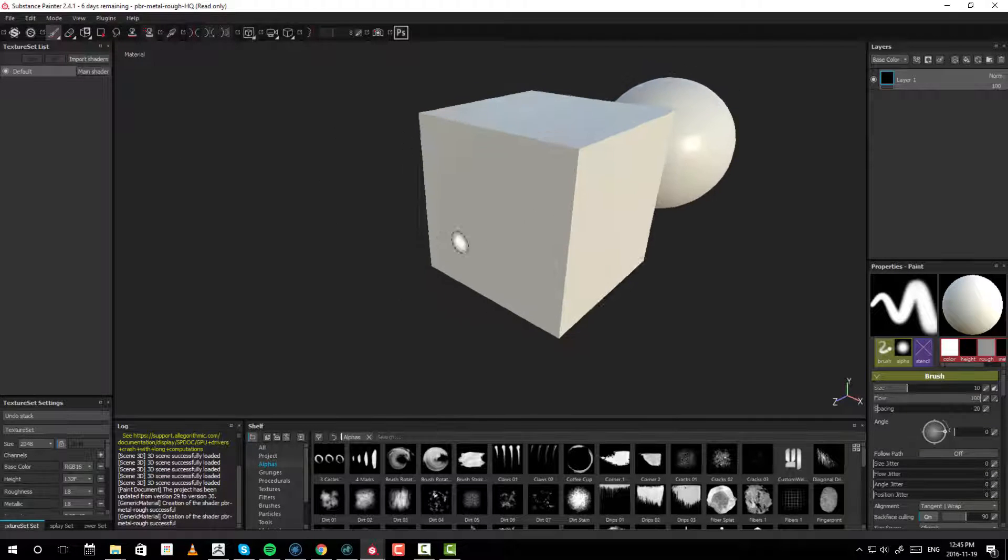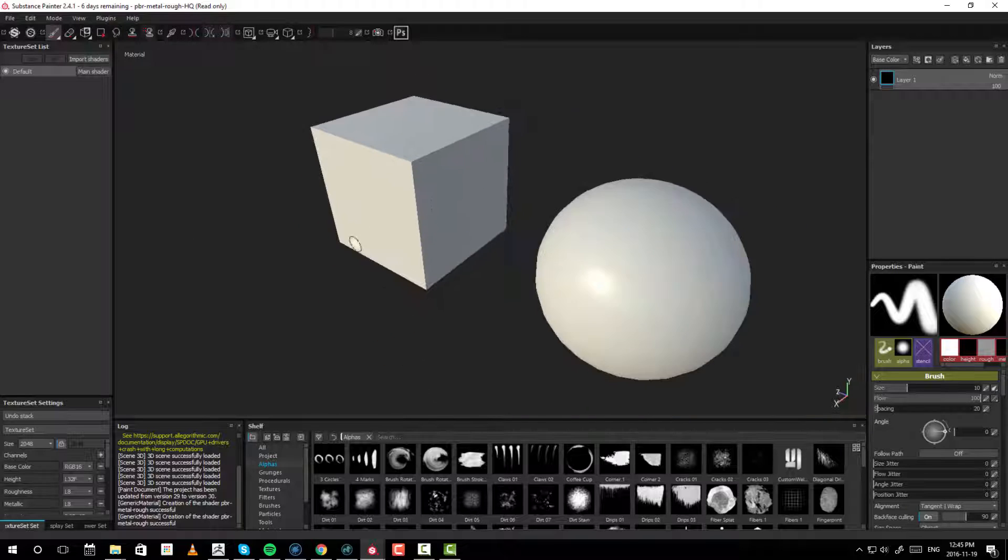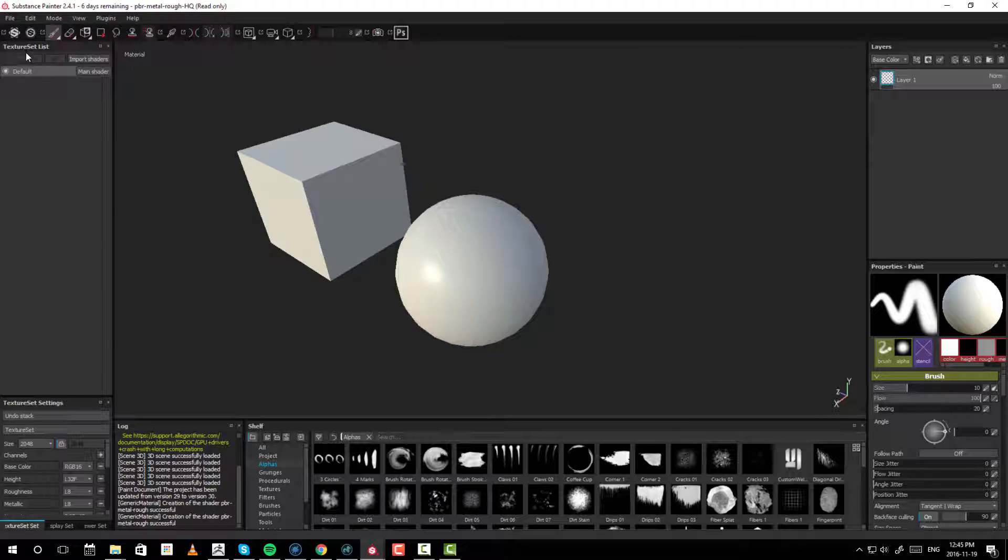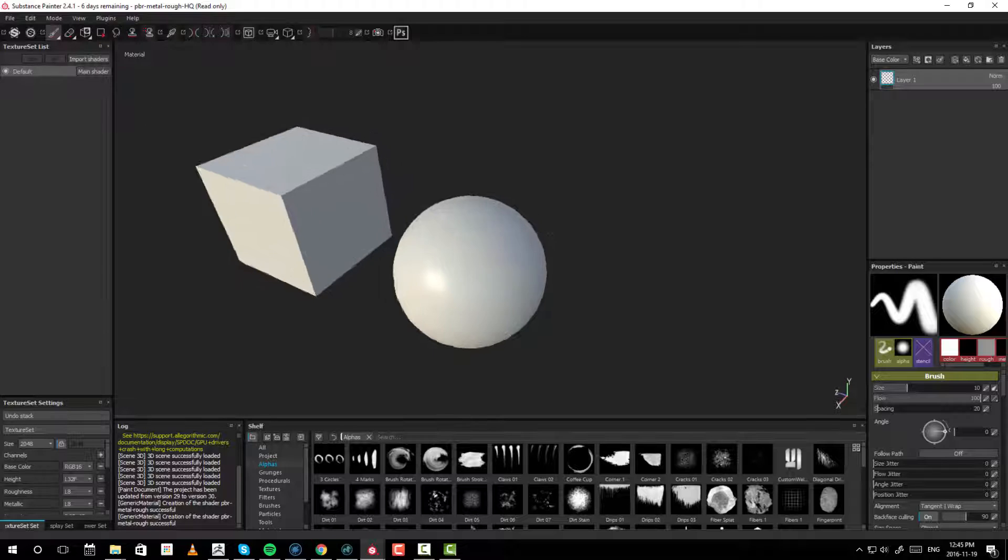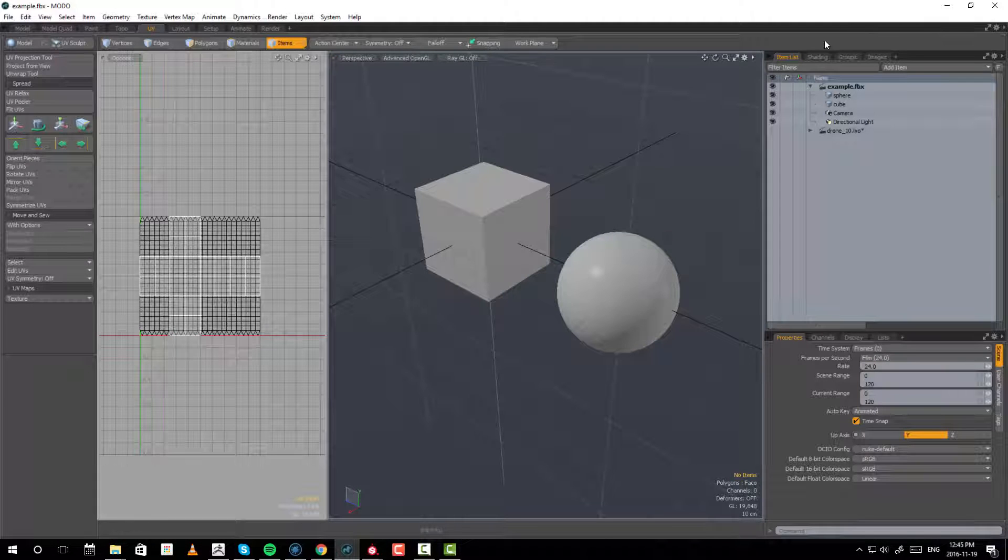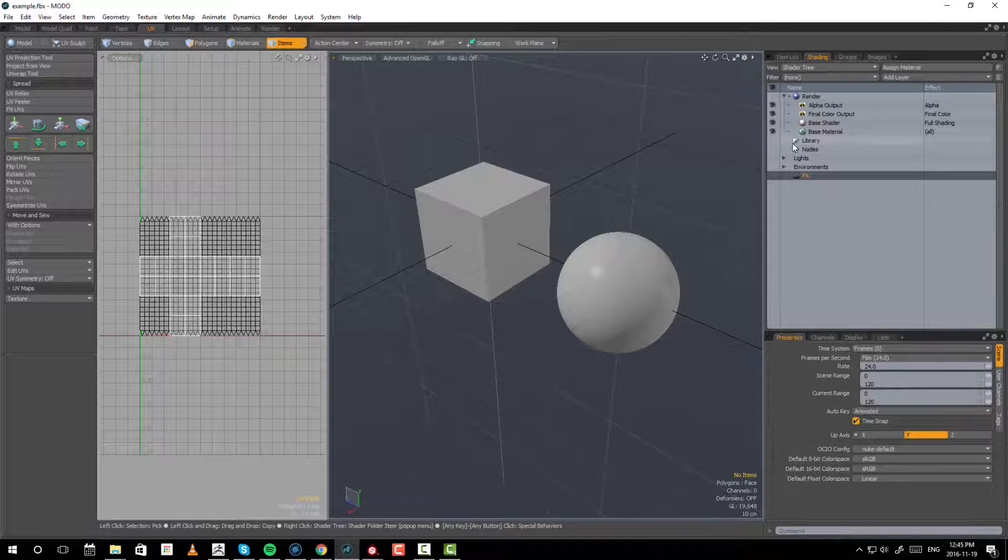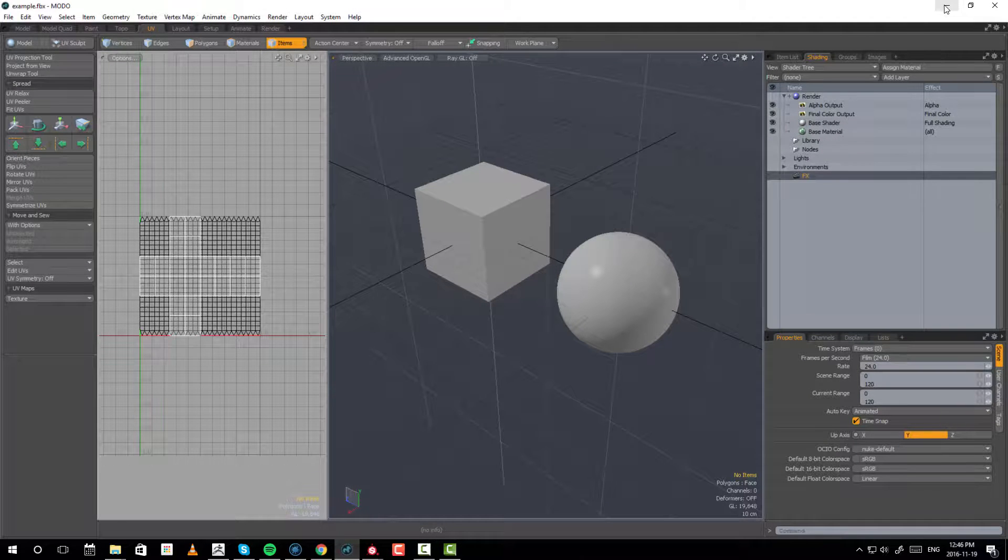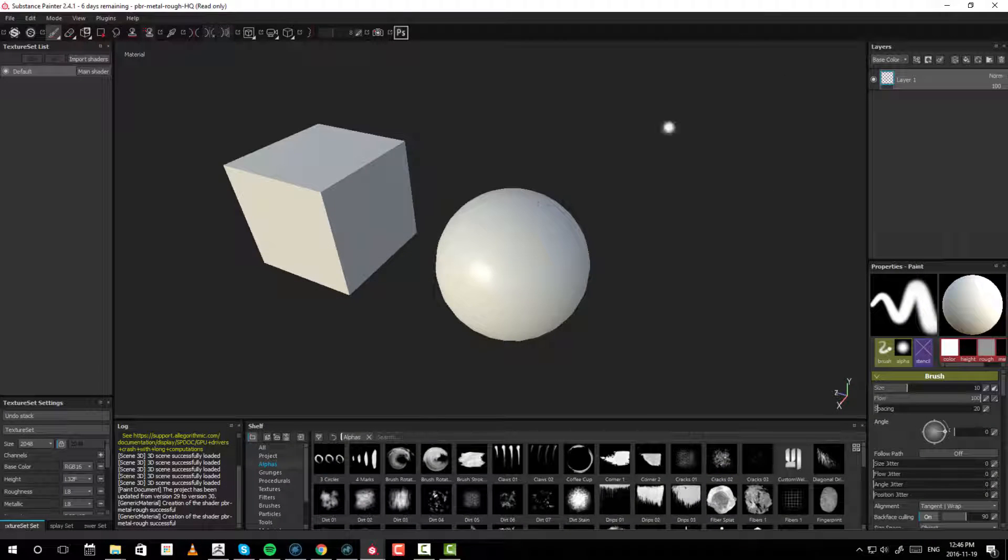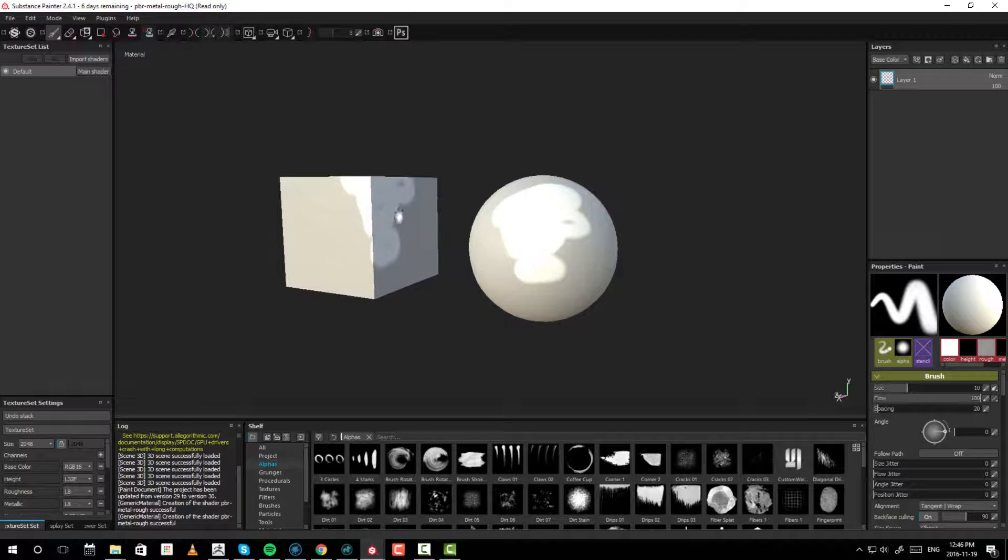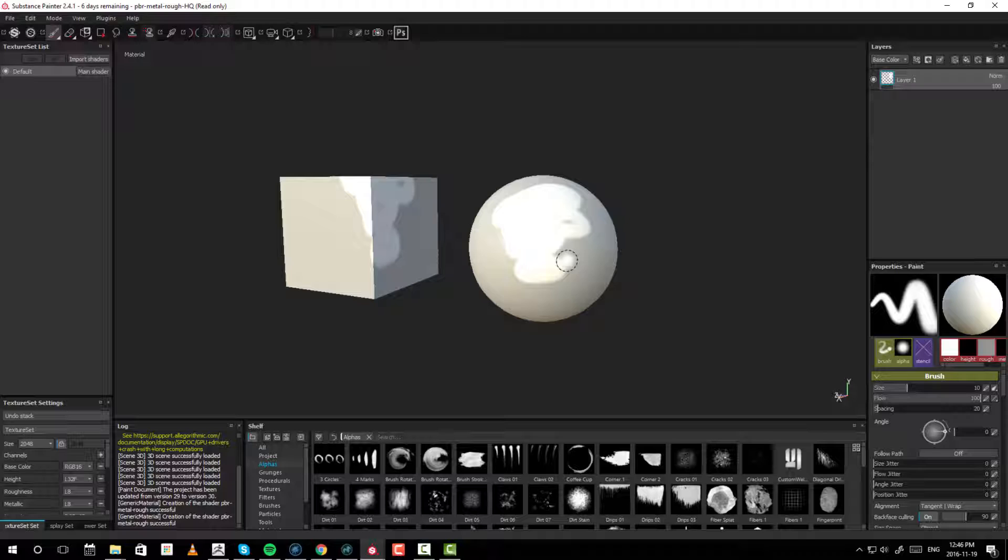So, now we have our cube and our sphere. As you can see on the left side here, on the texture set list, we have one, which is basically the name of our shader. One thing you'll notice right away is that as I'm painting on this object, it's painting also on the cube. Why is it doing that? Well, it's doing that because they have overlapping UVs. And this is bad.